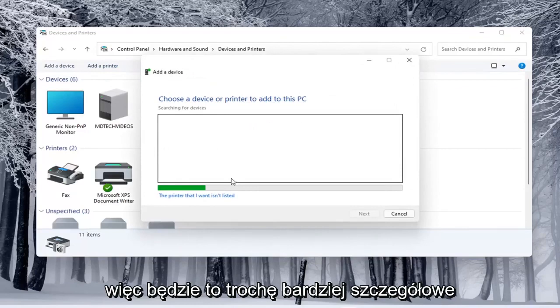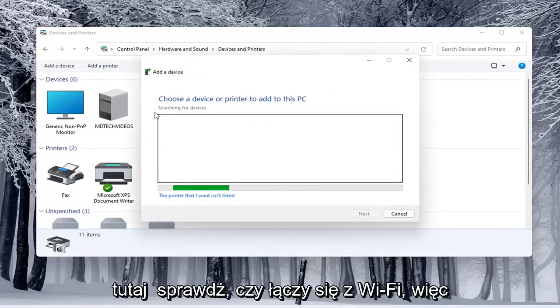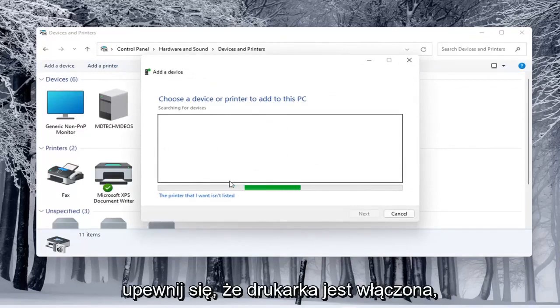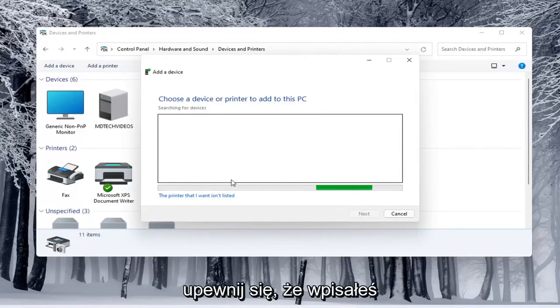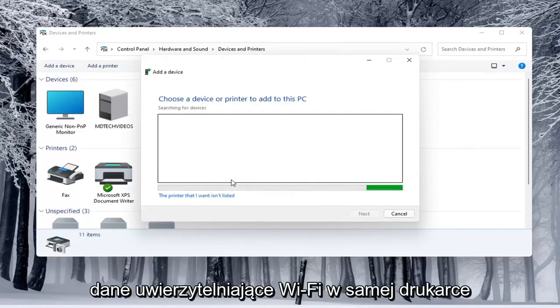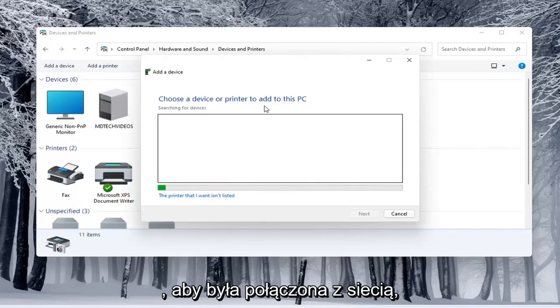So this will be a little more specific here. See if it connects to your Wi-Fi so make sure your printer is turned on and if it is a wireless printer make sure you've typed in your Wi-Fi credentials into the printer itself so it's connected to your network.